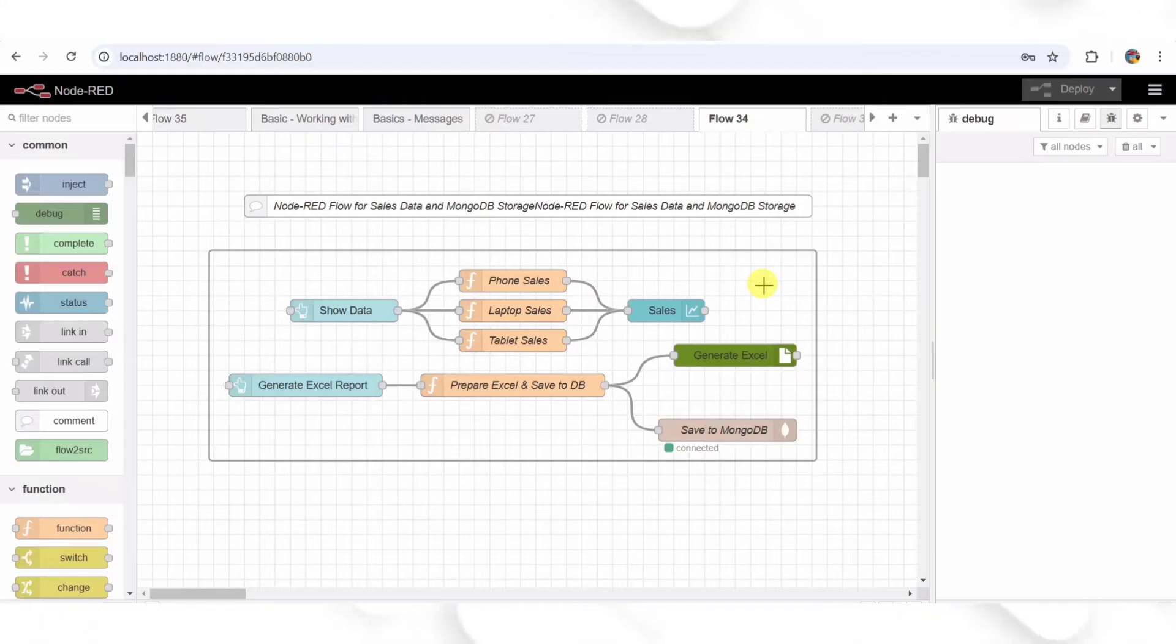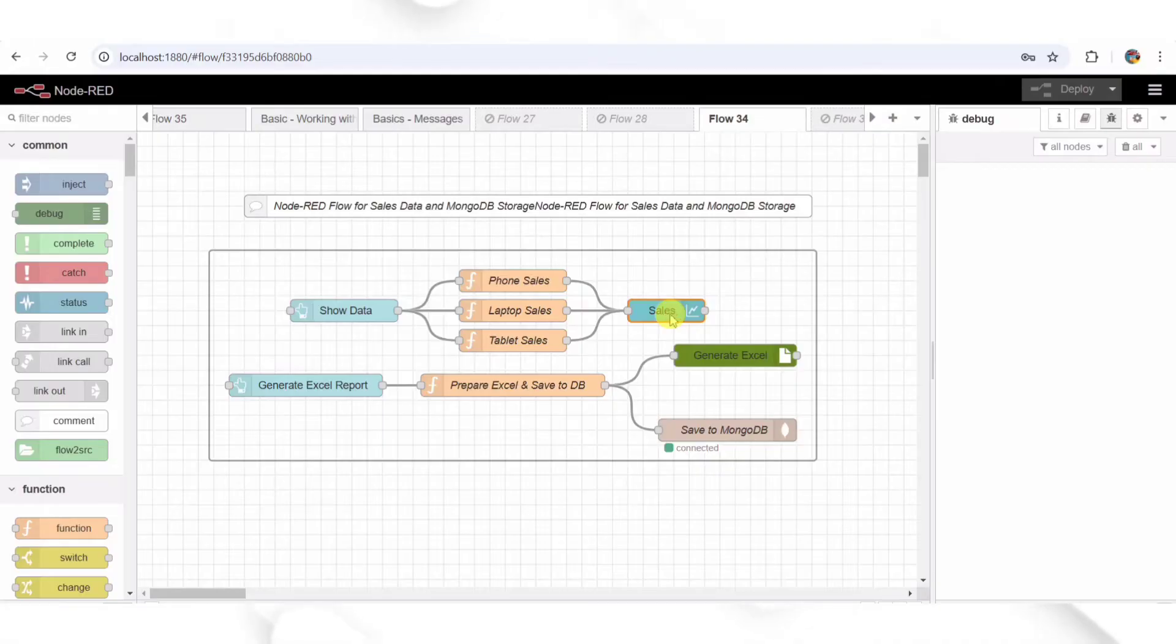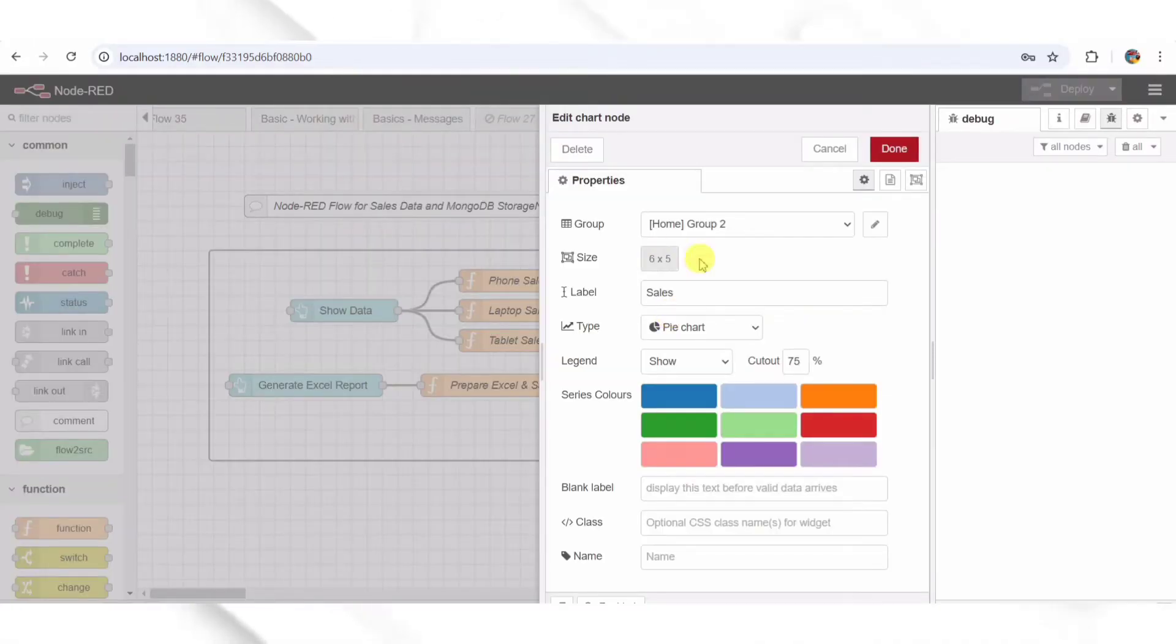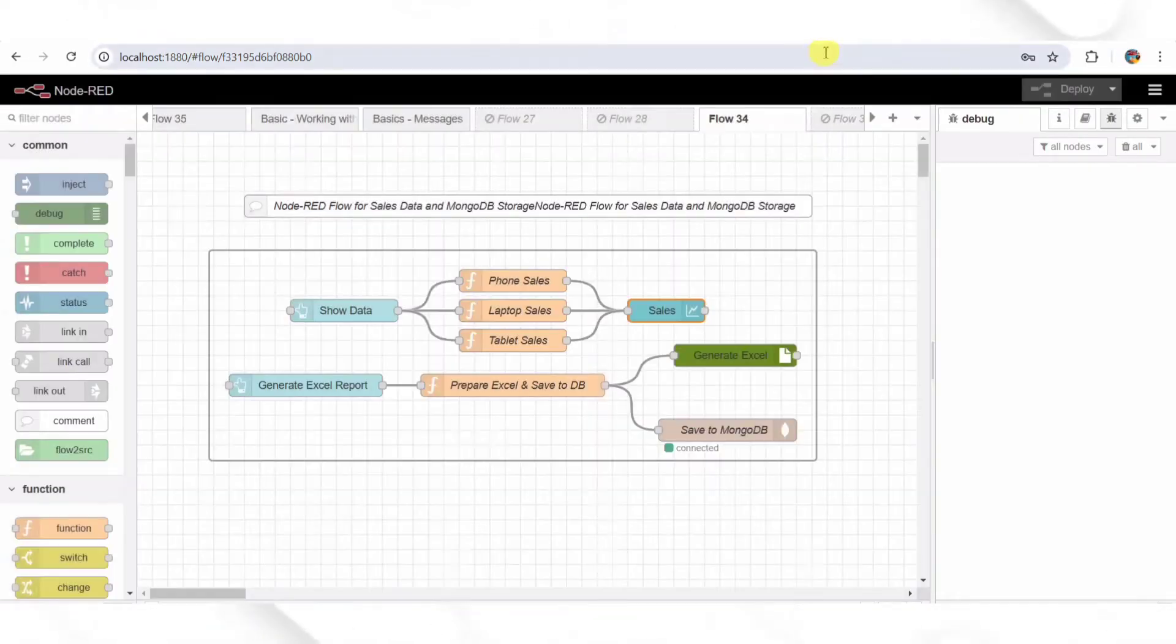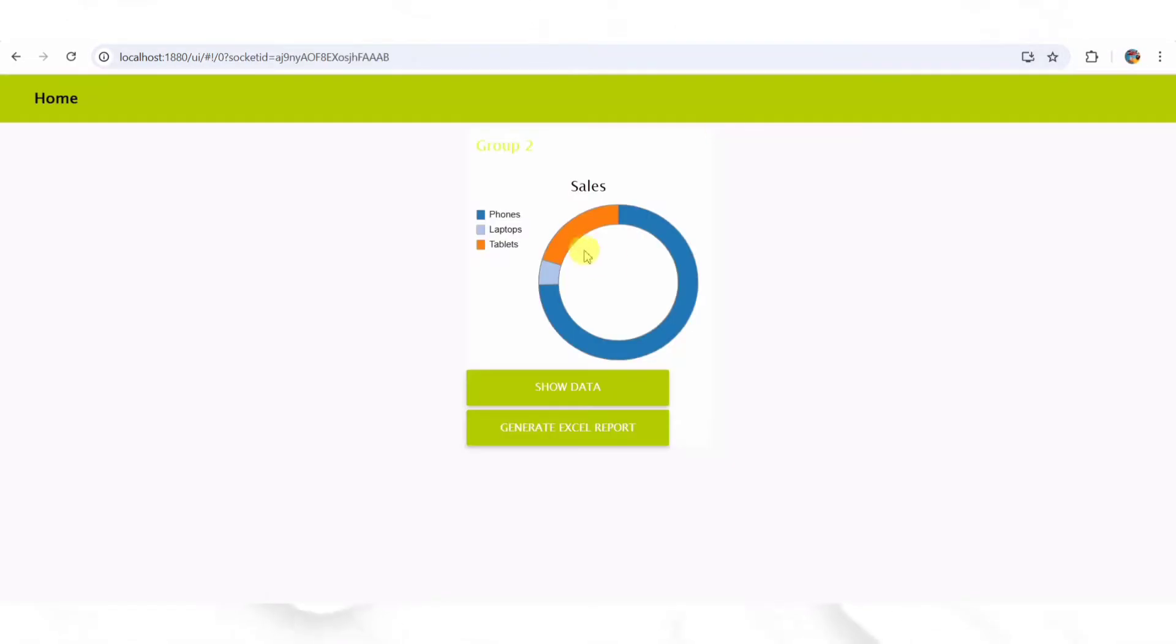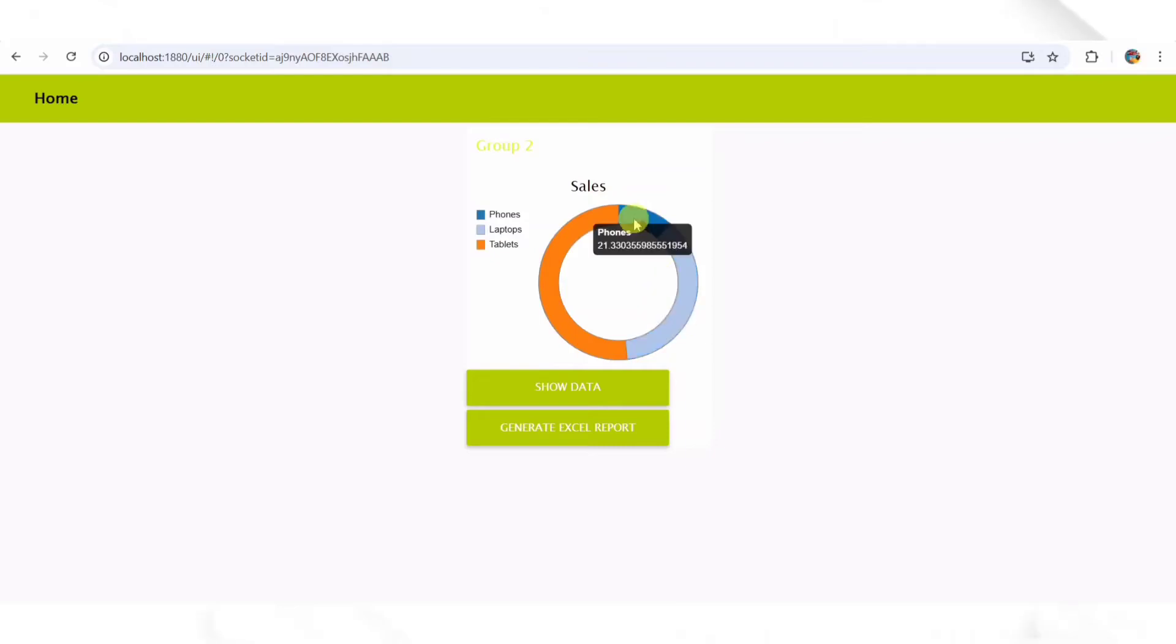These function nodes are simulating live sales updates, as if they were coming from a real-time sales tracking system. Step 3: Displaying Sales Data. Once the sales data is generated, it flows into a pie chart node in the UI. This chart gives us a quick visual representation of how different products are performing. Imagine you're a sales manager tracking which product is selling the most right on your dashboard.